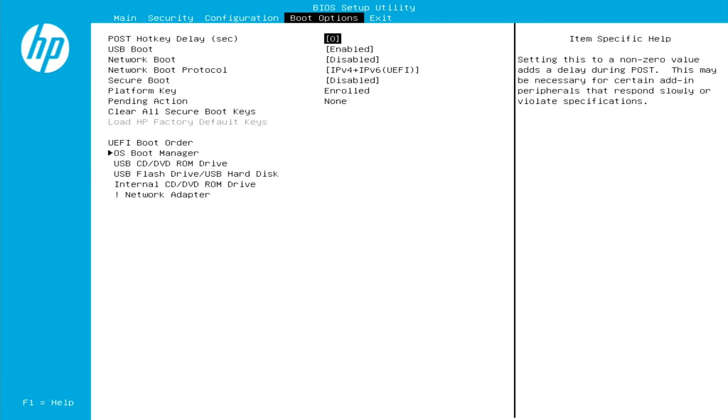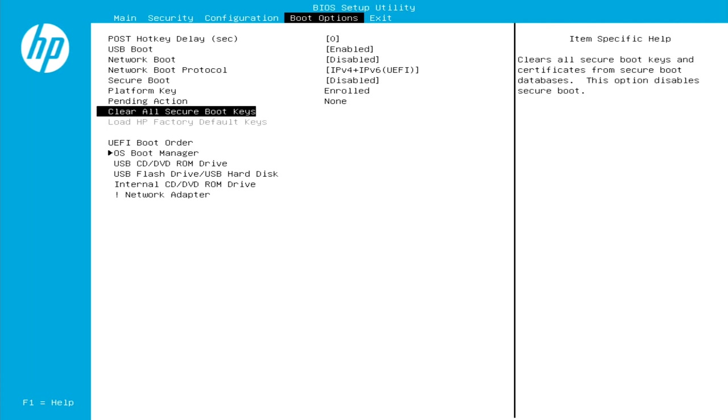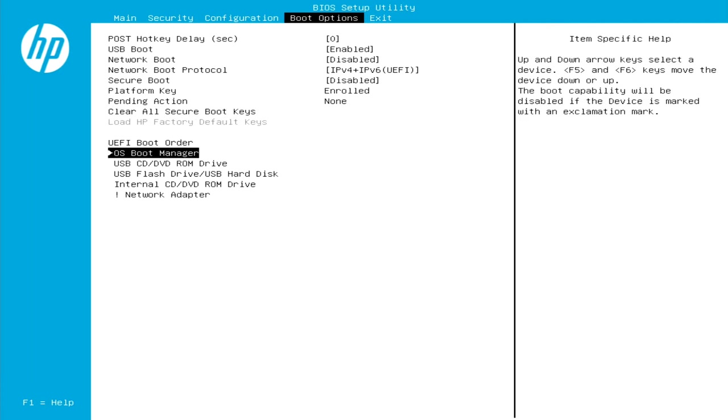From here we are going to go down. Now you're going to see down here at the bottom it says UEFI boot order. And if you are familiar with booting to an internally connected SSD or hard drive, then you would actually go into the OS boot manager and you'd be able to change your boot order within there.